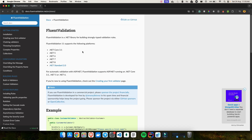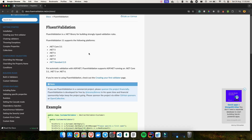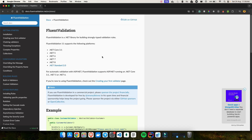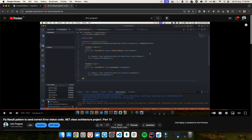FluentValidation is a .NET library that makes it incredibly easy to create complex validation logic in a clean and readable way. So whether you are validating user input for registration, login, or any other form, FluentValidation has got you covered. In this video we are going through how to set up FluentValidation in your .NET project, create custom validation rules, and integrate them seamlessly with your existing code. By the end of this tutorial you will have a solid understanding of how to make sure your application only processes valid data, helping you avoid bugs and keep your app secure.